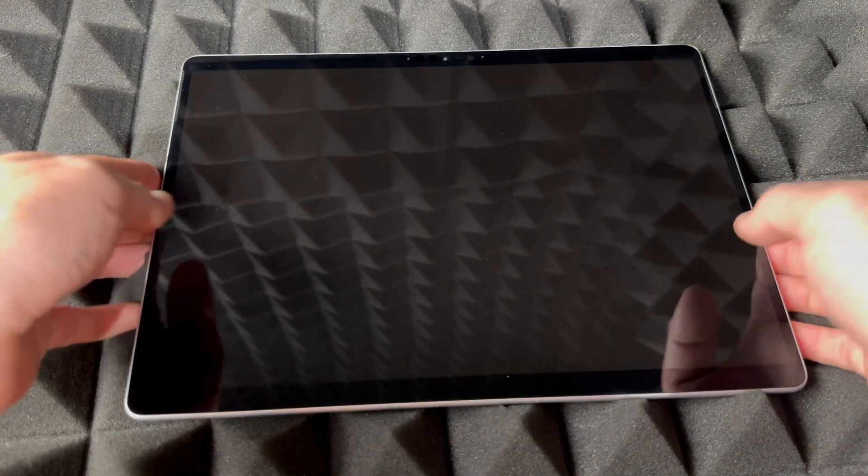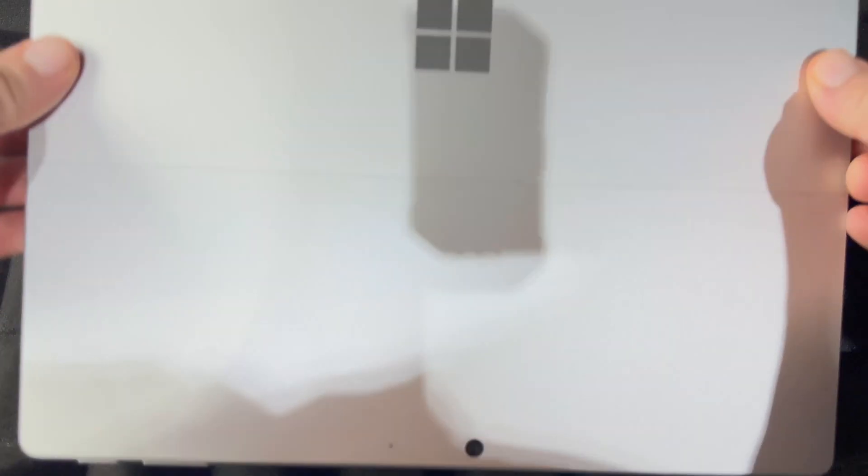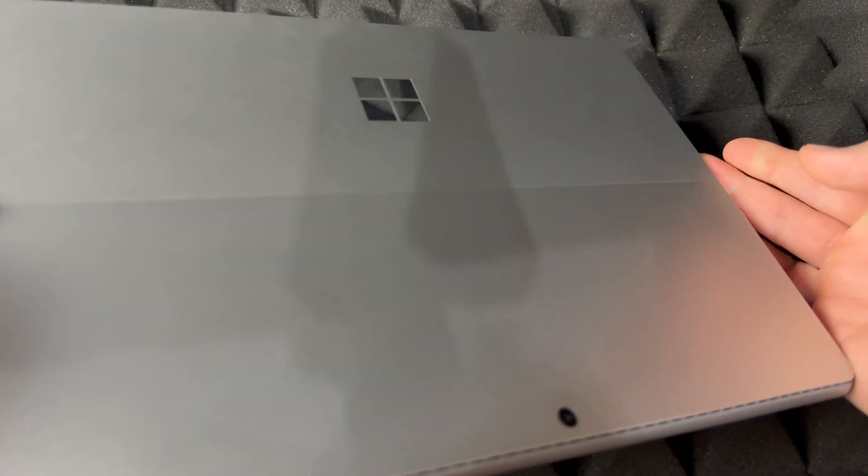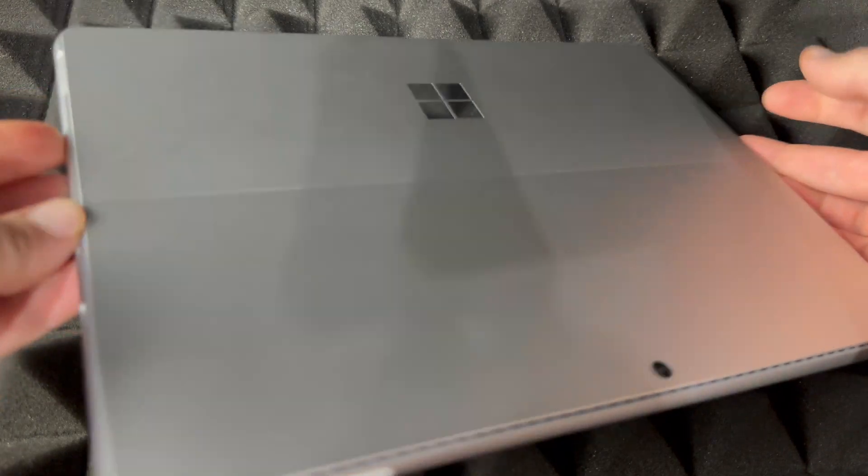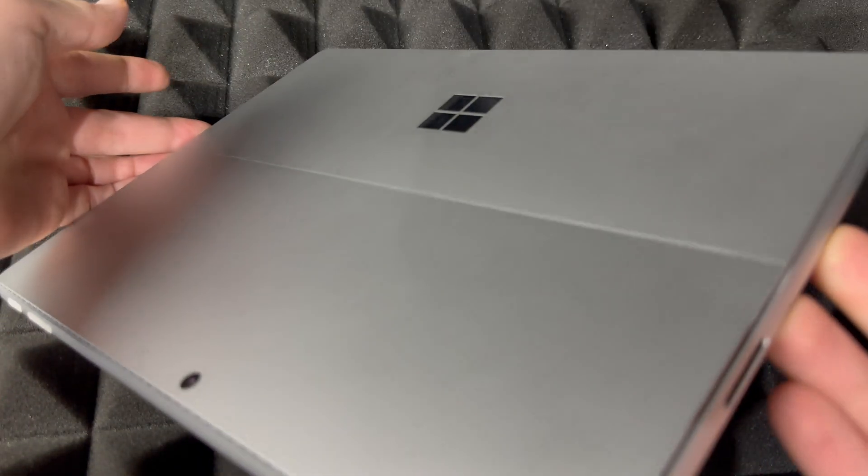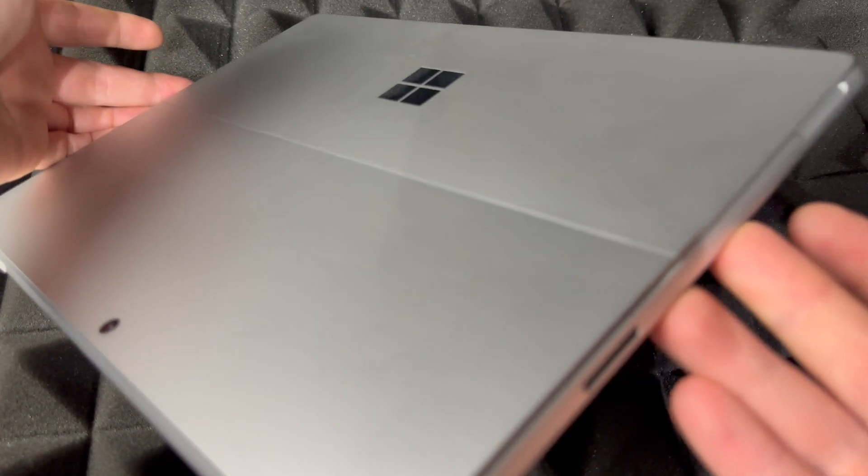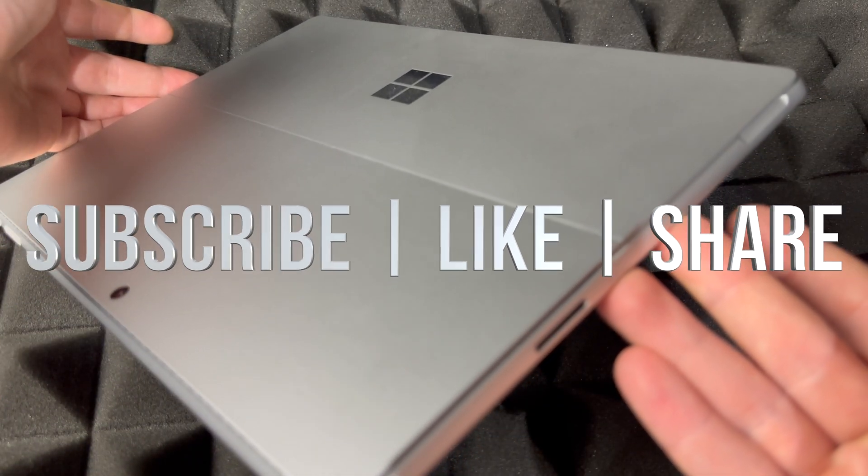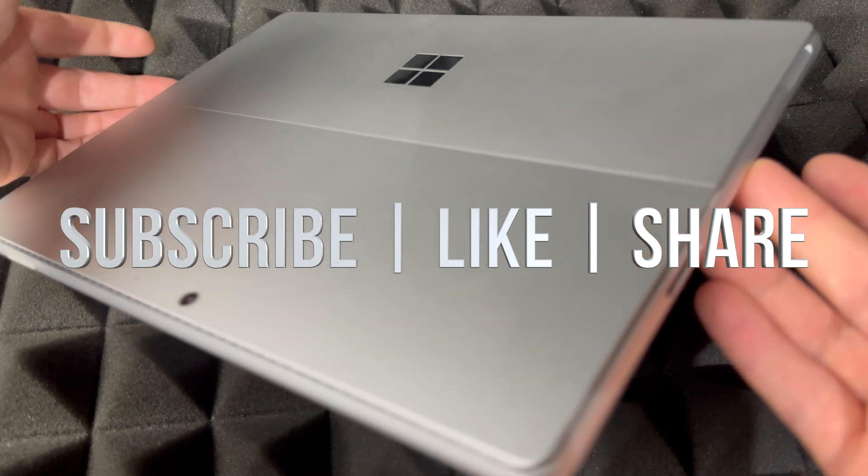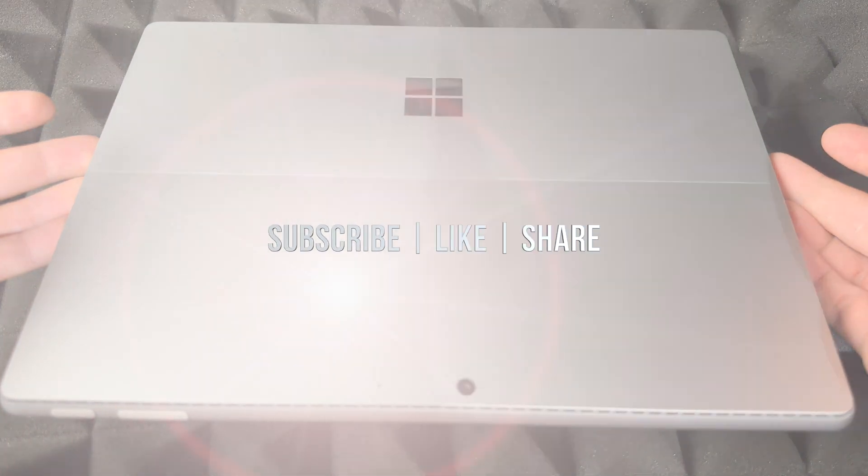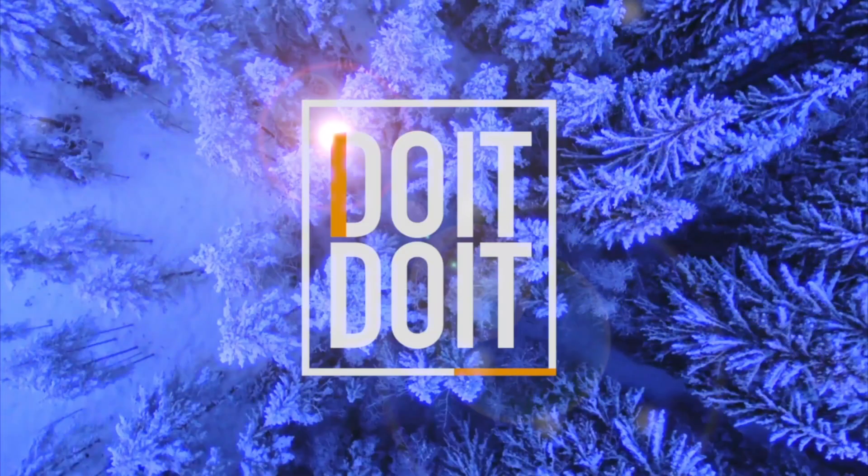And that would be it for today's video. If you have any comments or questions, you can write that down here in the comments area. Don't forget to subscribe and like. Thank you.